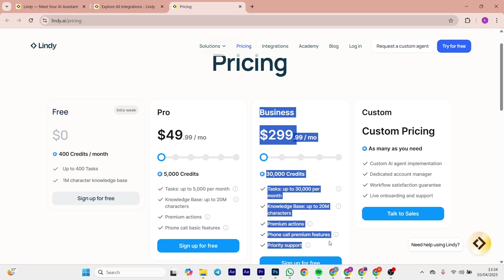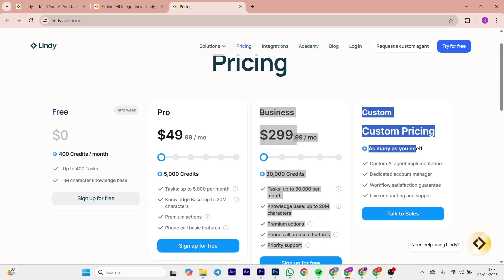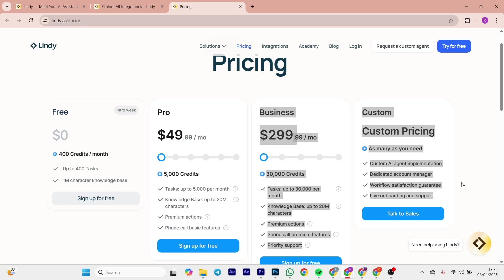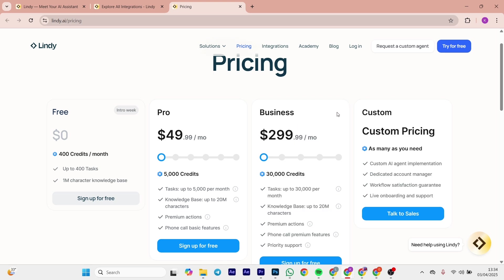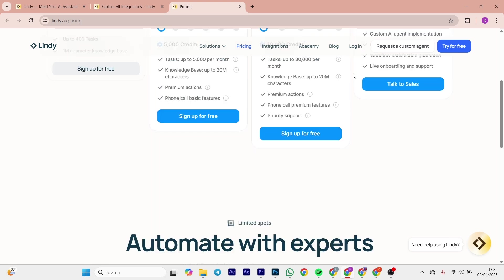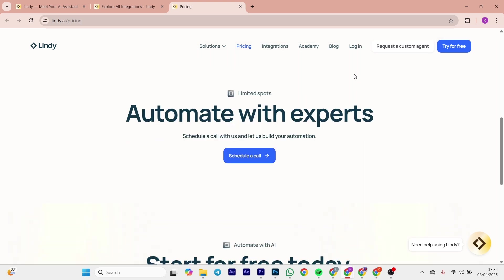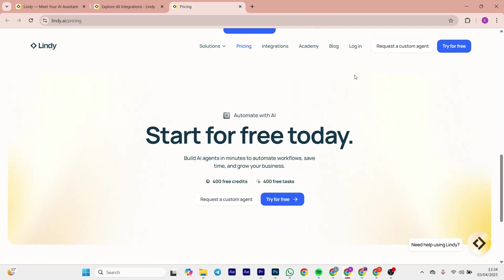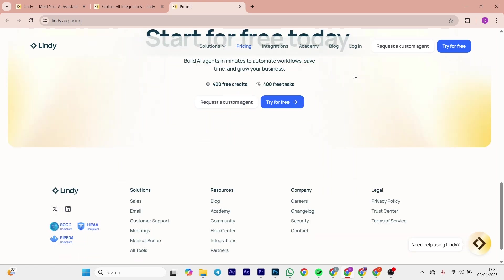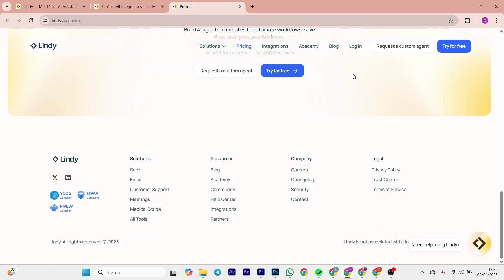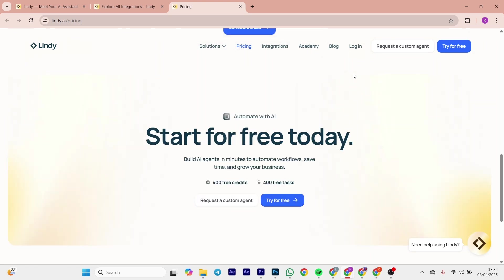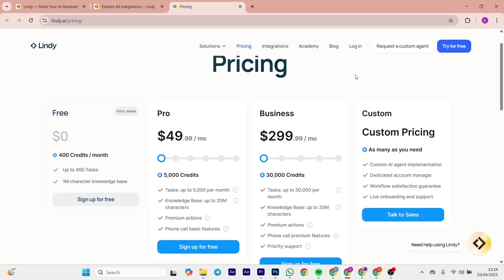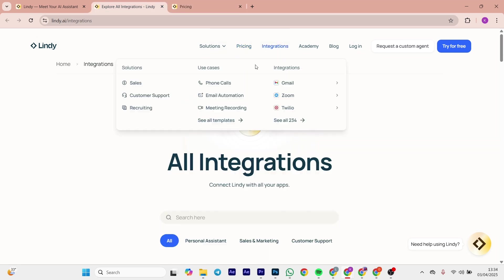Now let's talk about the upside of Lindy AI. It's super easy for non-techies, versatile for personal or business use, and that AI brain handles messy tasks like parsing emails. The support is also quick. Now let's talk about the downside: it takes some tweaking to get agents right and complex workflows can feel glitchy.